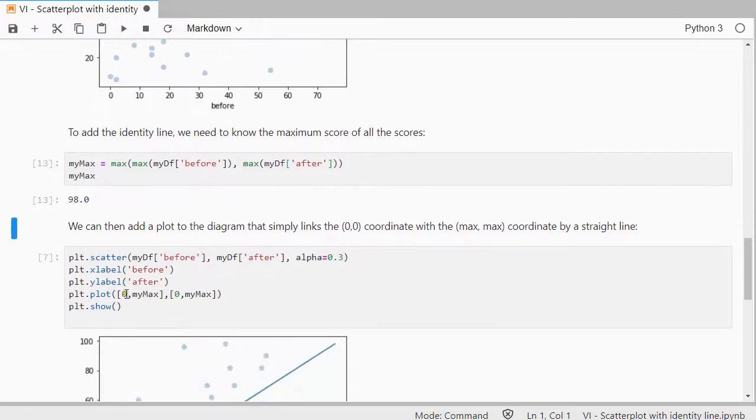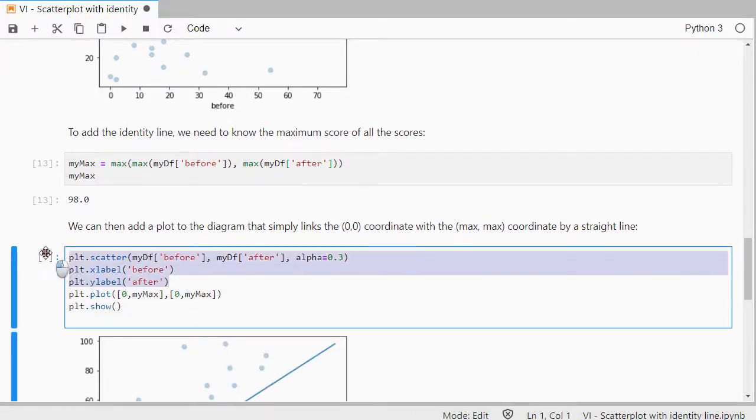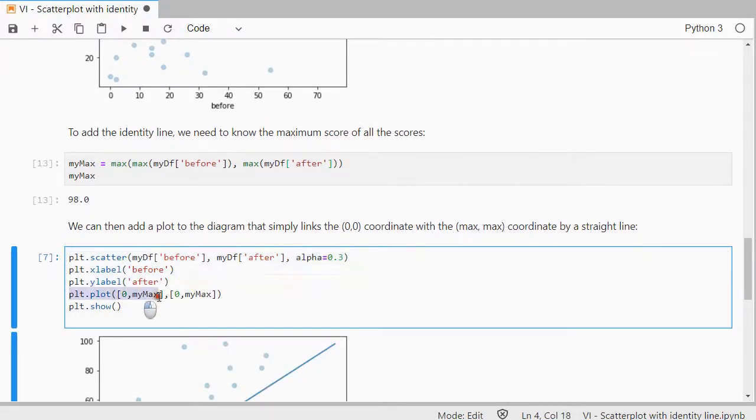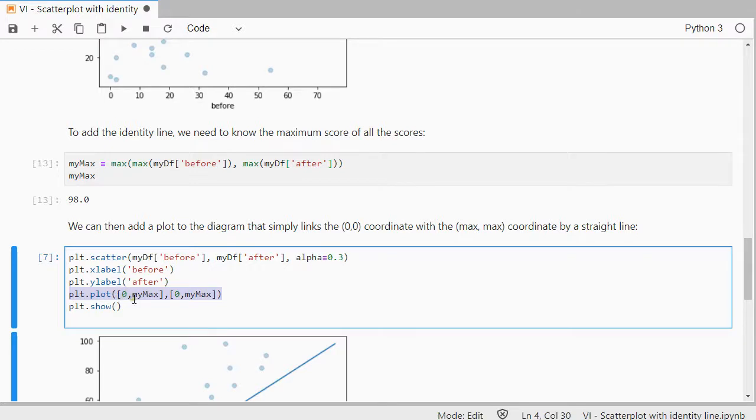So then I can do the exact same as before, so this is the same part, but now I add this little line here, which is simply a plot that starts at 0,0, and ends at the maximum, maximum. So the 0, my max, and 0, my max.